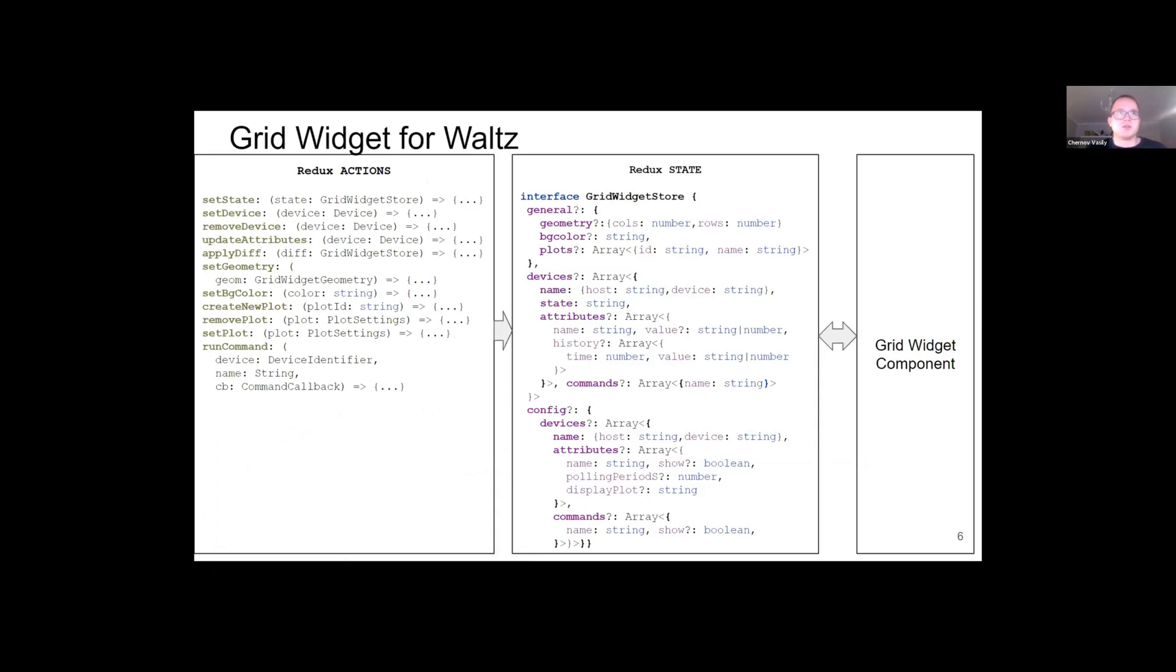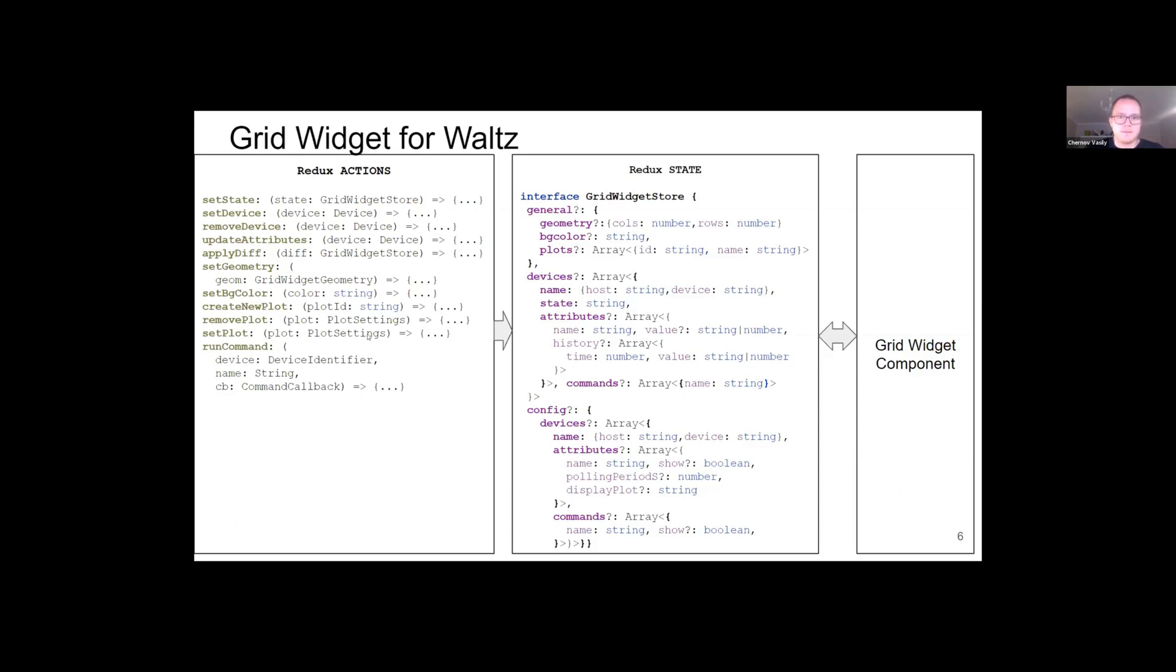The same approach is applied to the grid widget. However, here we use Redux only for interacting with the outside world. It can be thought of as the state of main component. The grid widget is controlled with a set of actions displayed at the left side of the screen. There are some general actions like setState and apply diff to the state, and some special actions like set or remove device, set or remove plots, and configure widget geometry and color.